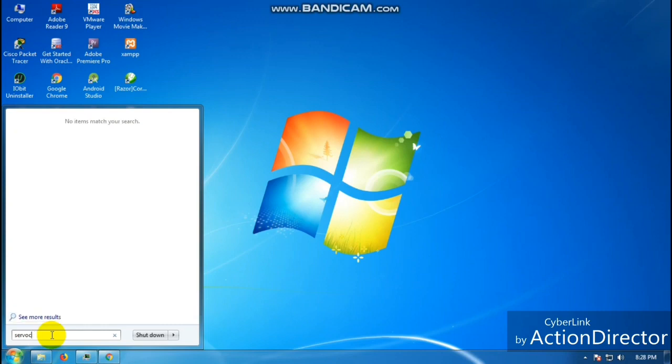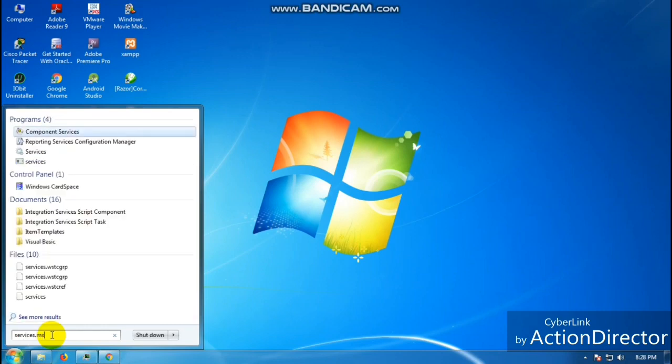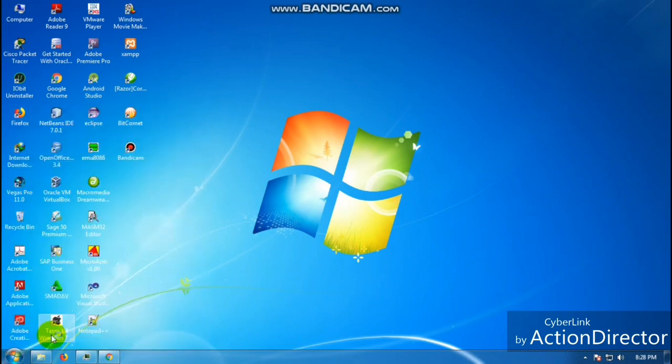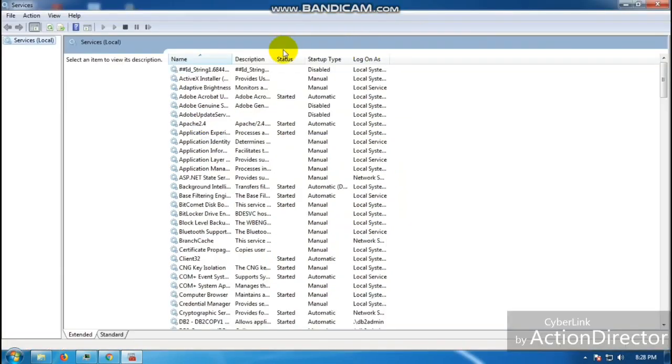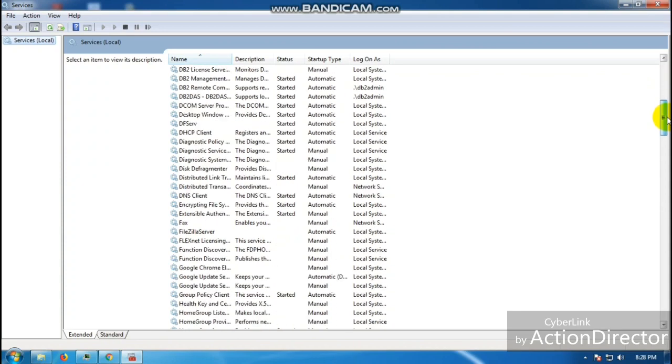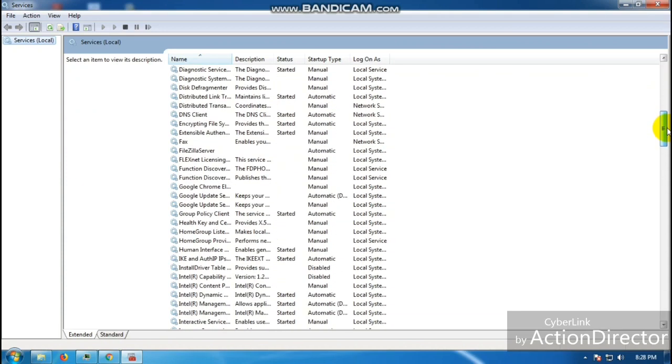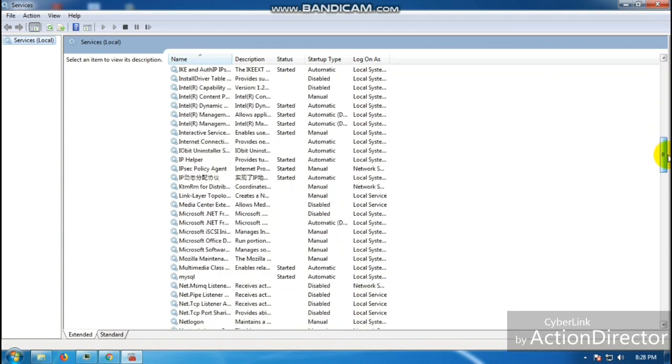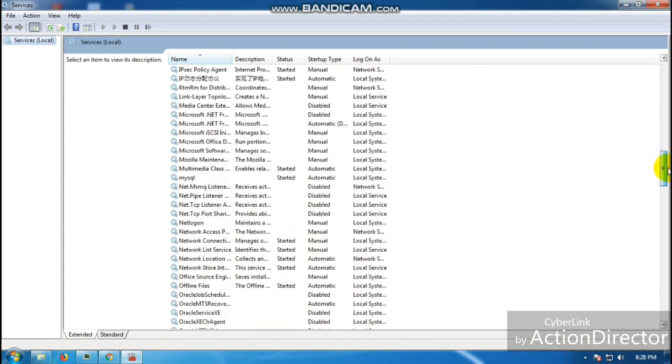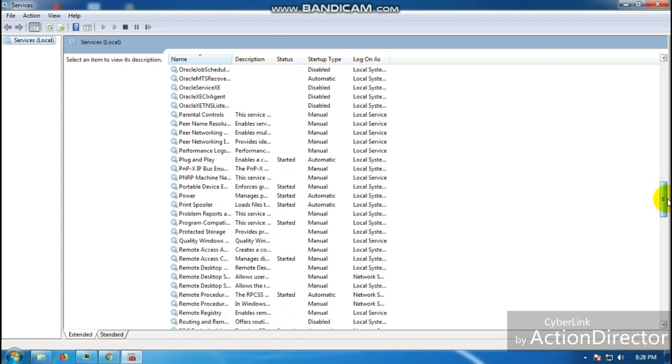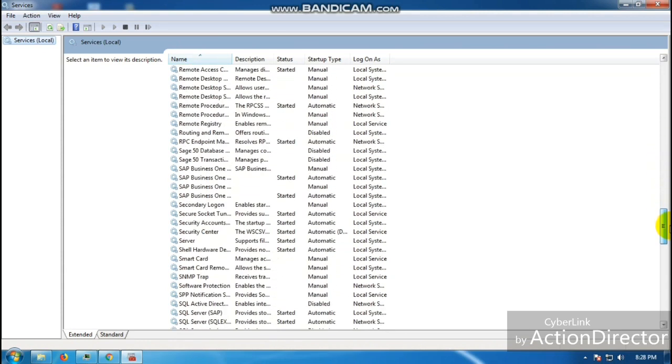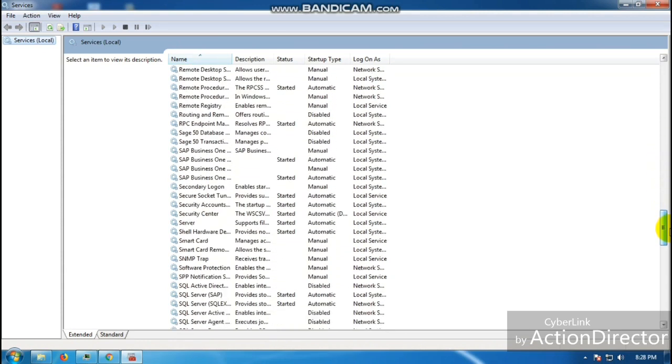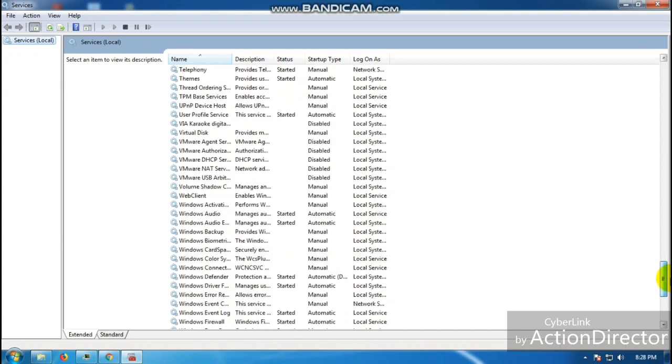...is type in services.msc. This time we're going to deal with the background services that are running in our computer without us noticing. There are lots and lots of services here, but try to be careful guys not to disable some of the essential ones.